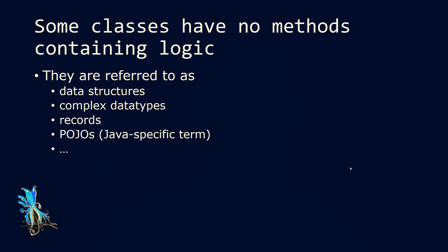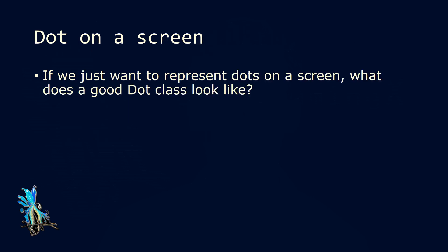We want to take a look at a simple example. If we just want to represent a dot on the screen, what could a good dot class look like for such a task?